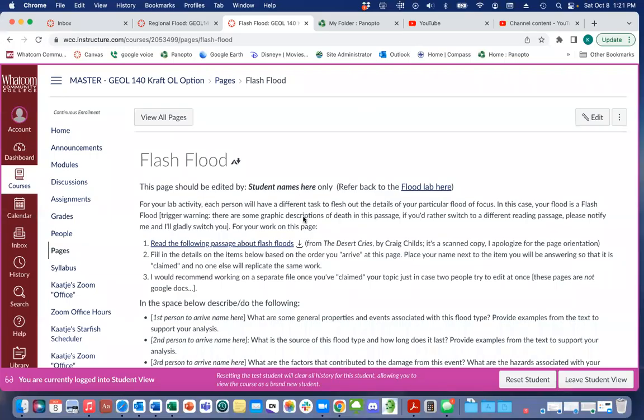This is a brief video showing you how to edit one of these flood pages. You would see your name listed here, so only edit the page where your name is actually listed.